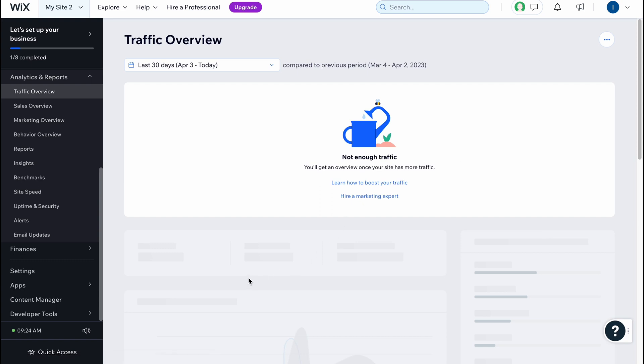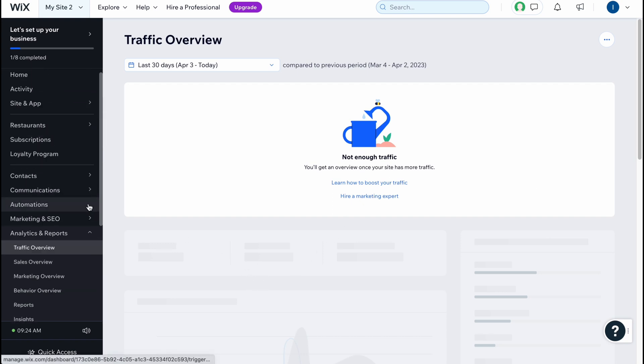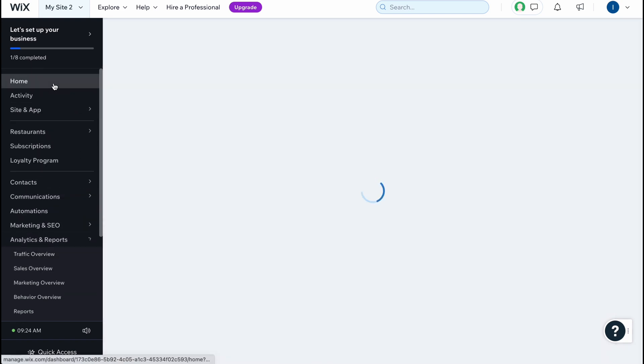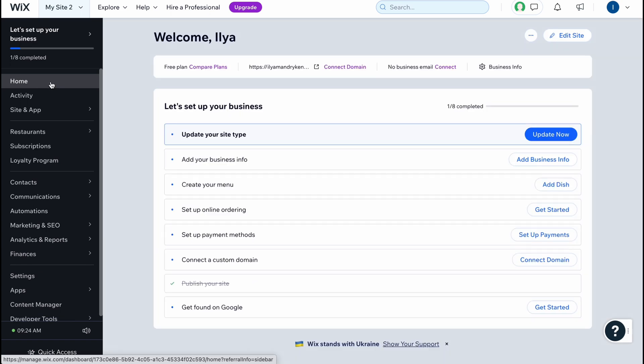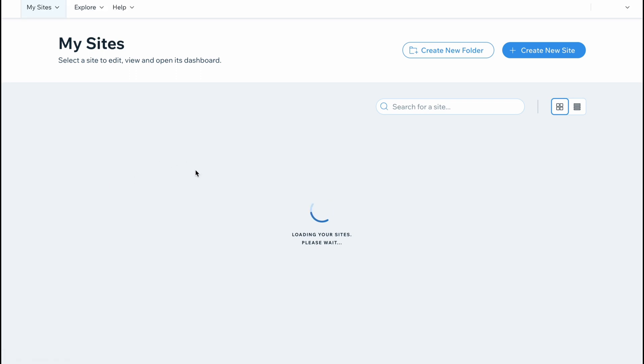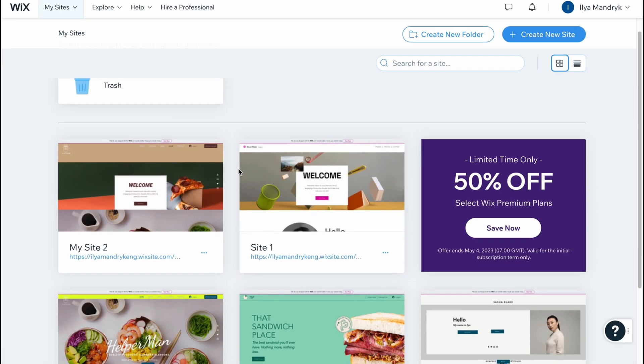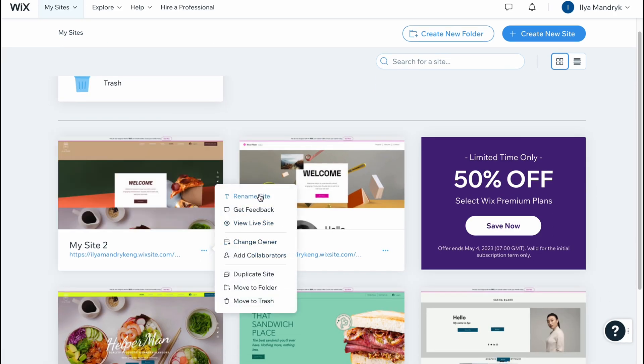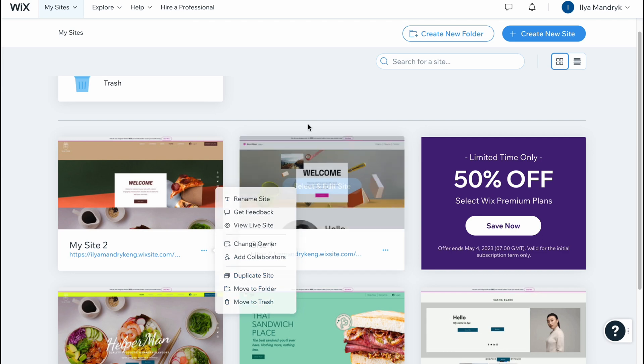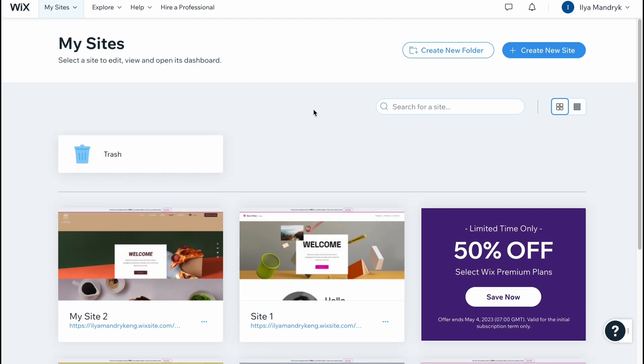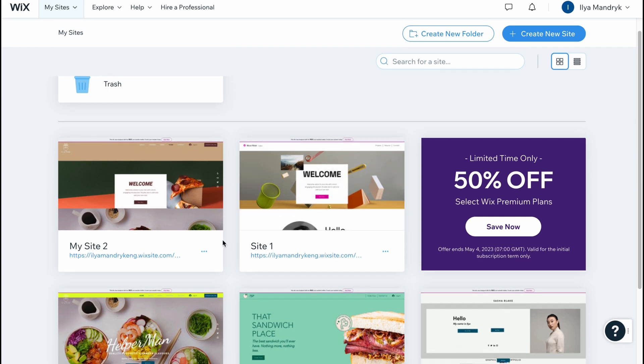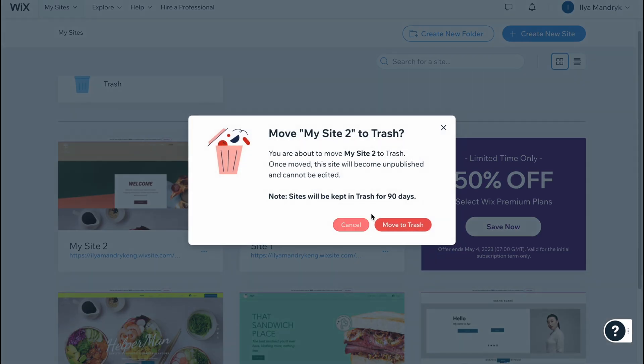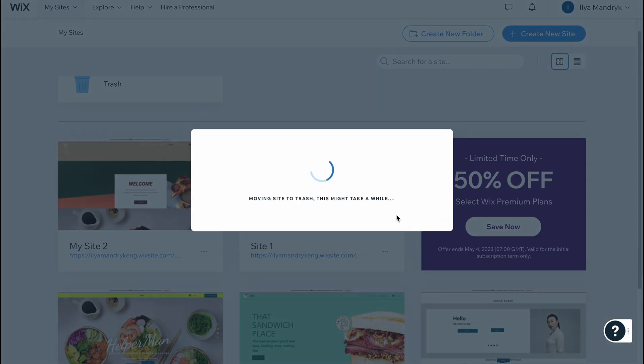If we go to our sites - go to my sites - here we can easily manage the website. We can click on more: rename site, get feedback, view live site, change owner, add collaborators, duplicate, move to folder, or move to trash. Let's delete this website here and as you can see it was successfully moved to trash.